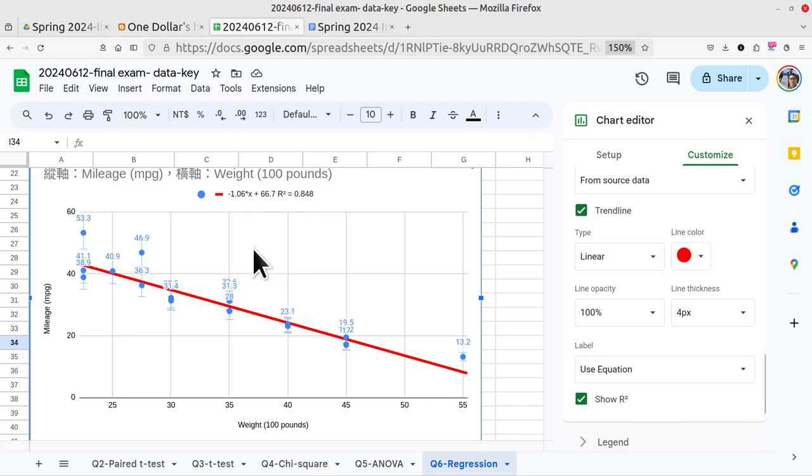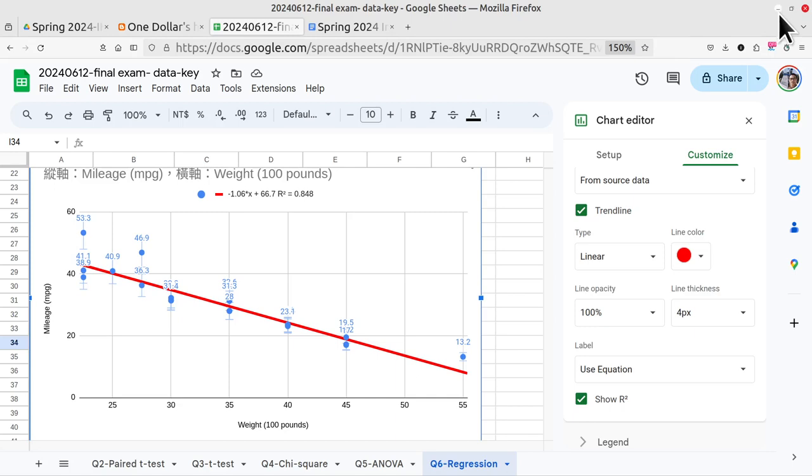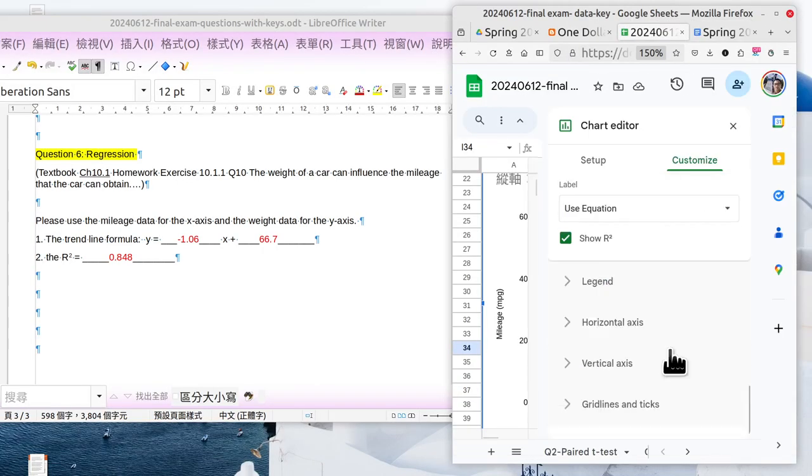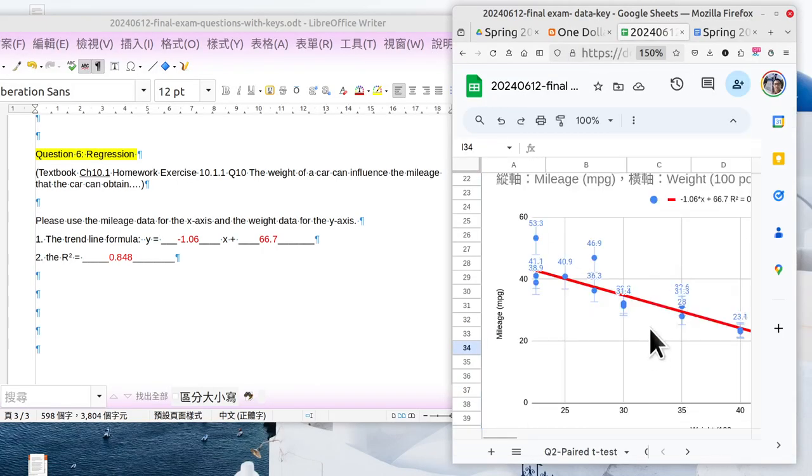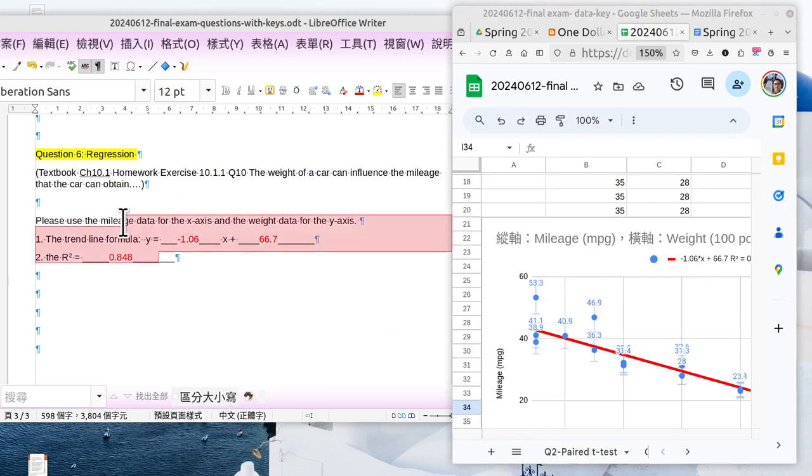Then, you will get the function: y equals minus 1.06 times x plus 66.7. Then, you will get the r-squared value as 0.845. And you are done. Just move the data on this side. Then, you will be good at this part.